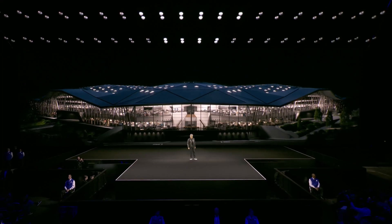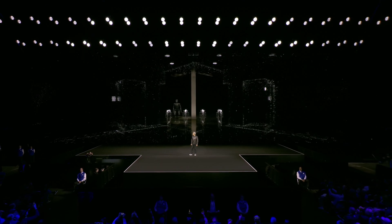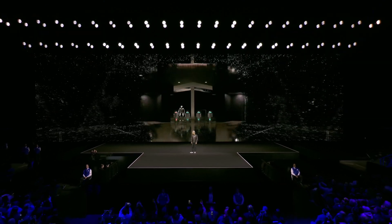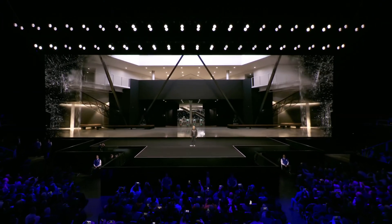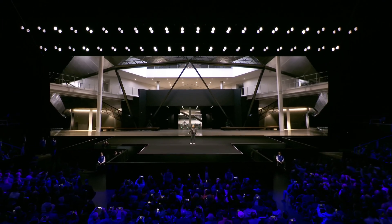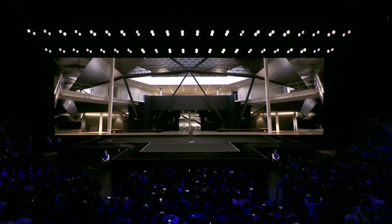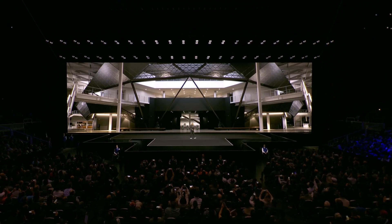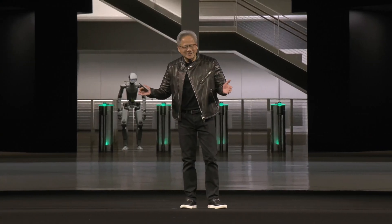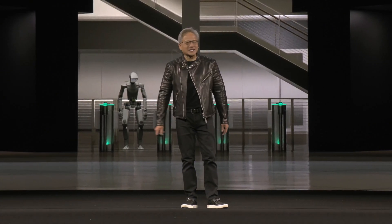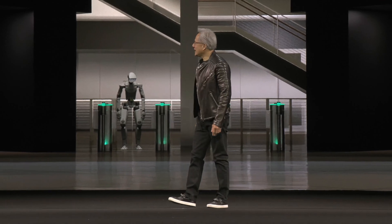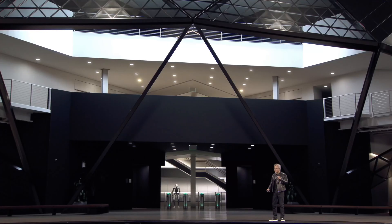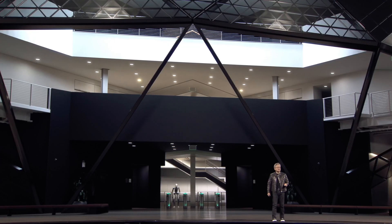We're going to bring you to NVIDIA's headquarters. What do you think? This is where we work. What an amazing year it was, and we have a lot of incredible things to talk about.